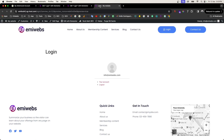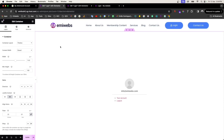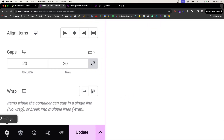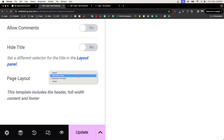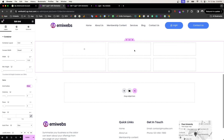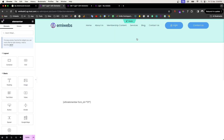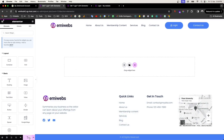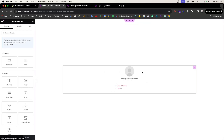After refreshing, you can see the layout is centered. If you also want to remove the header and footer — since this is a full-page login — go back to Settings and instead of 'Elementor Full Width', select 'Canvas'. Once you update and refresh, those headers and footers will disappear, leaving just the login content.